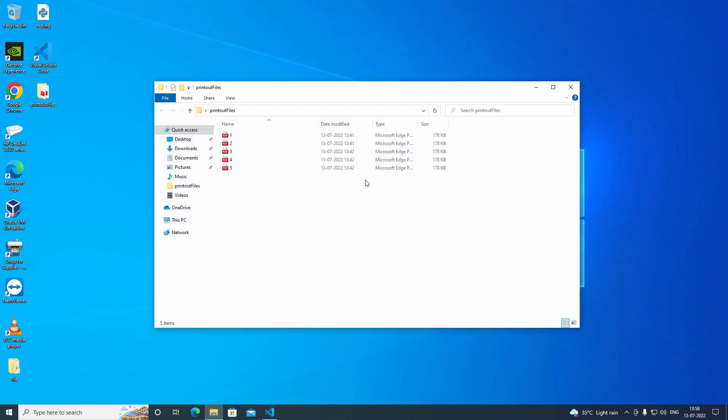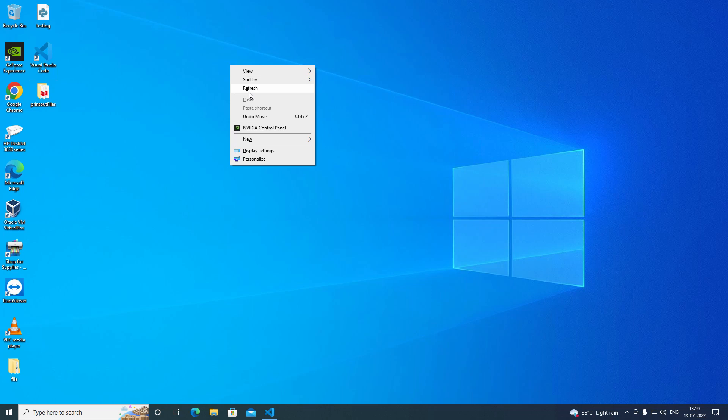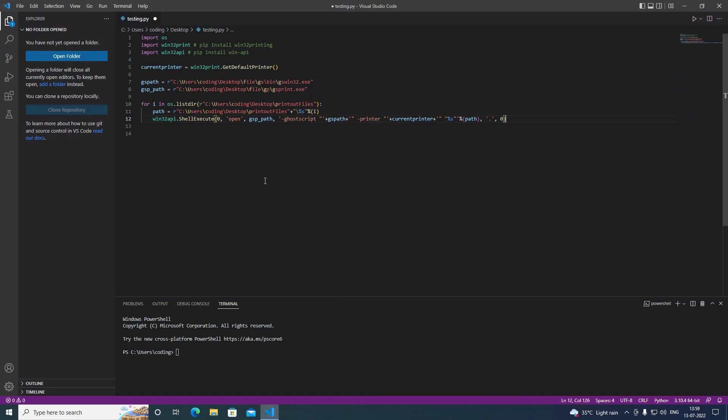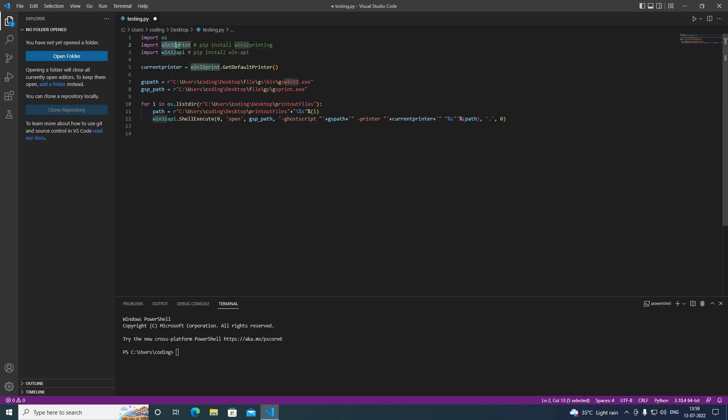So let's just go to the code first. I have the code in VS Code here. You have to install some modules first, like this Windows 32 print. OS module is an inbuilt module. You have to install this Windows 32 print.